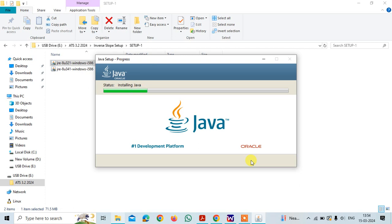but the Java will help in making the software work faster.